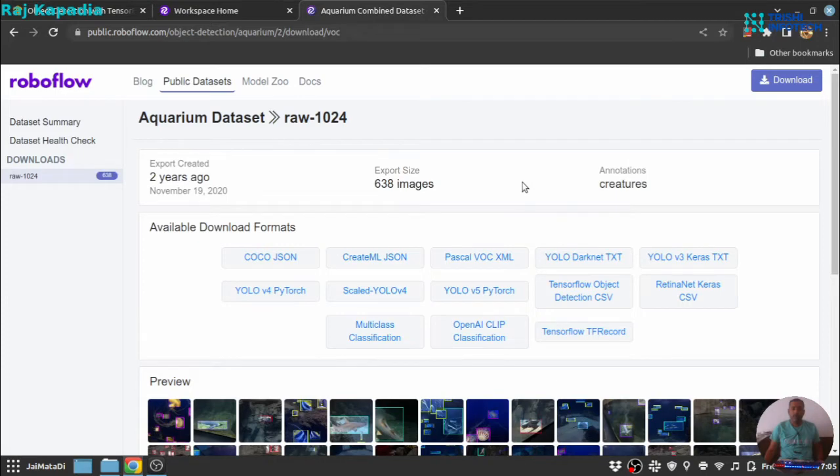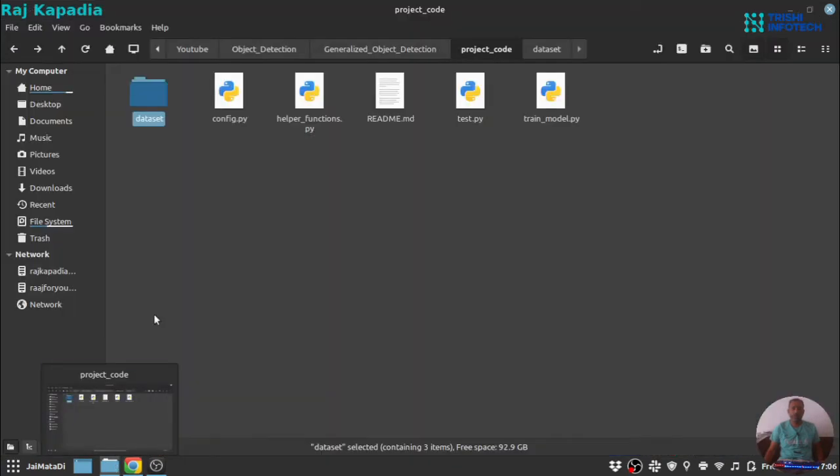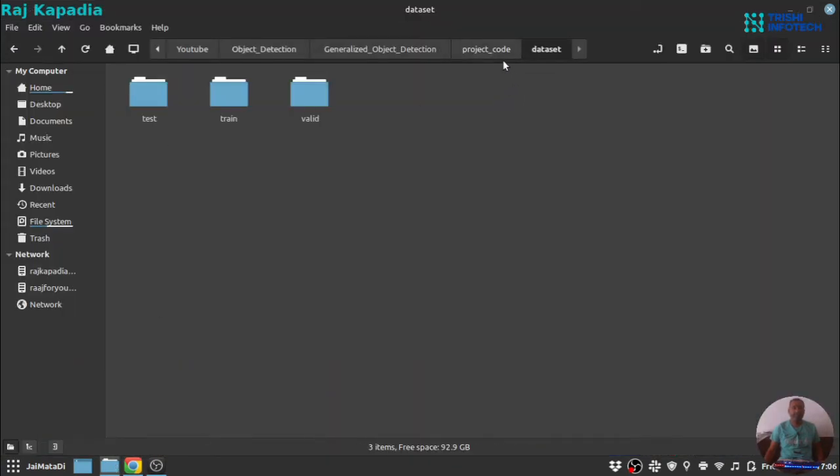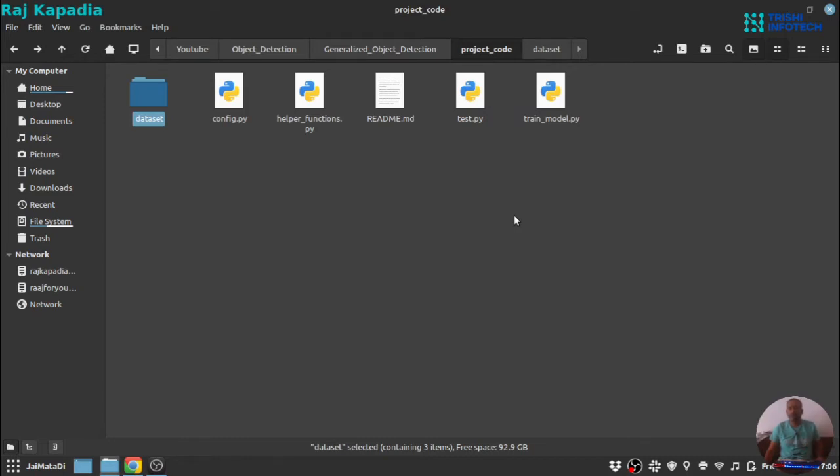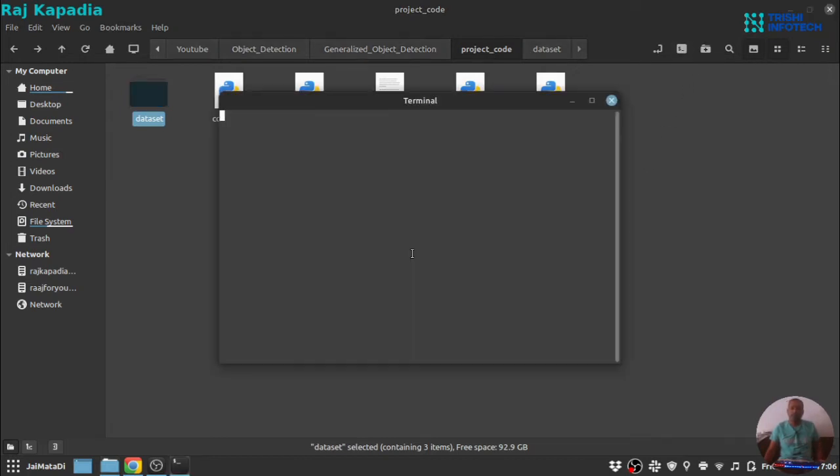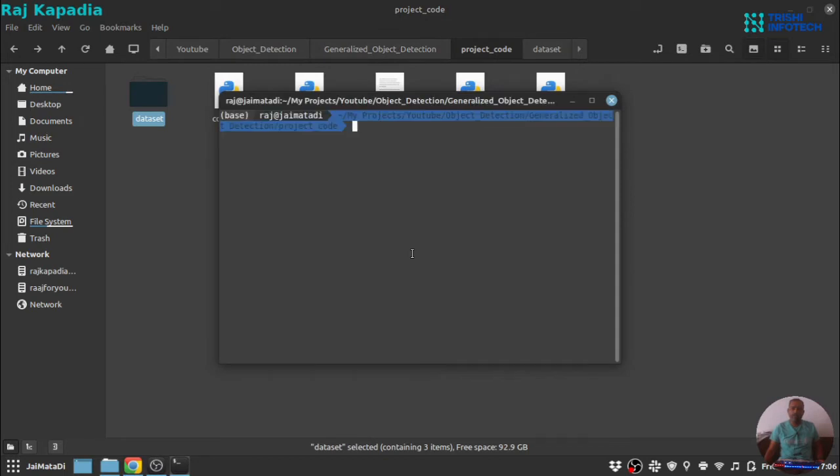And it will start downloading the file. Now, the data set is downloaded into my local computer. I have kept the data set into a folder where I also want to write the code. A small note here, in this tutorial, I am not going to write code. I am just going to show the code which is already written by me. Don't worry about the code. The code shown in this video is available on my GitHub repository and the link for that is in the description of this video. Let me open this into Visual Studio Code.